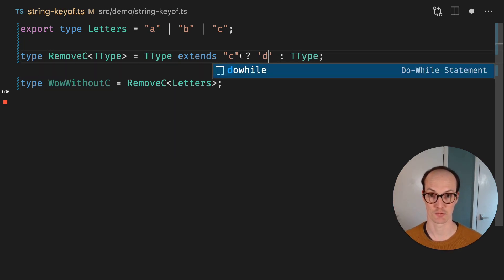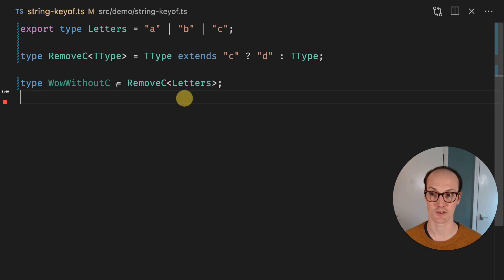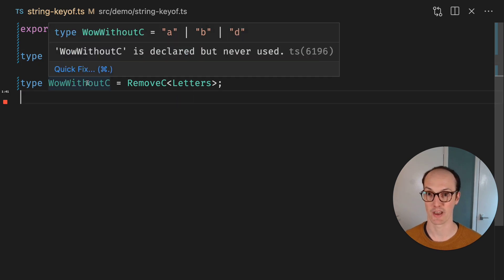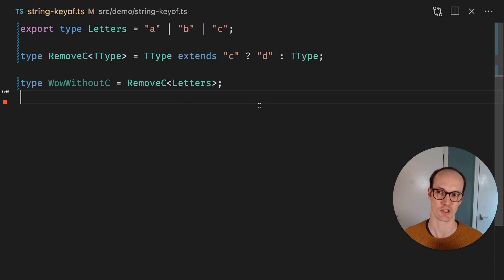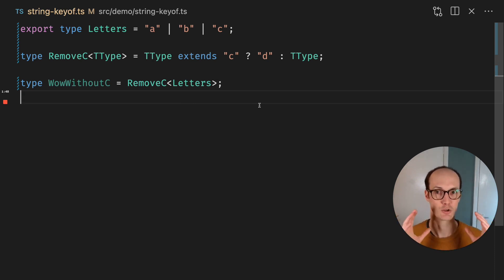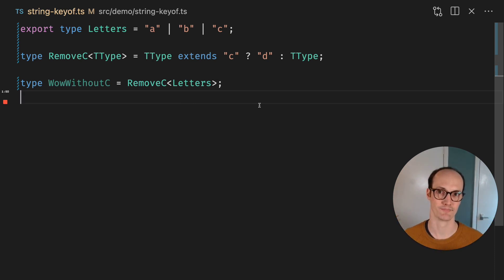So we can actually just return D, for instance. So now without C is A, B, or D. And this is pretty exciting because it means that you can really tear into unions and do lots of really smart things with them.